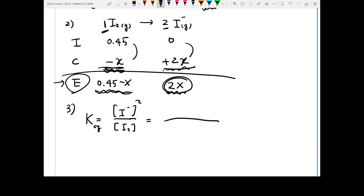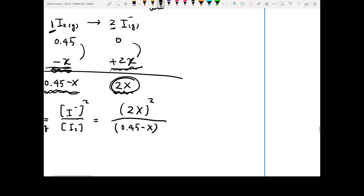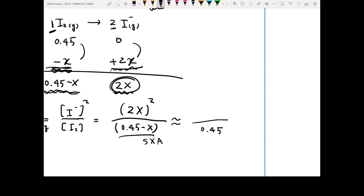In the Kc expression, the I⁻ term is 2x raised to the second power, and the denominator is 0.45 − x. Here we apply the small x approximation: because x is very very small, 0.45 − x ≈ 0.45. So the numerator simplifies to 4x², and the denominator becomes just 0.45.